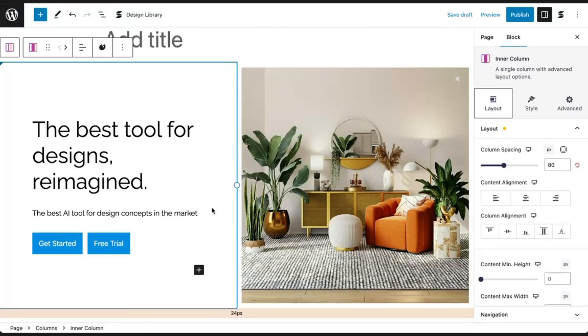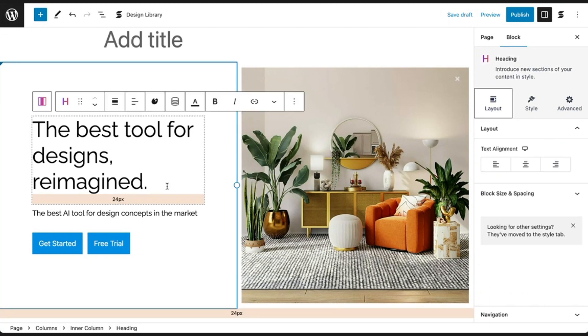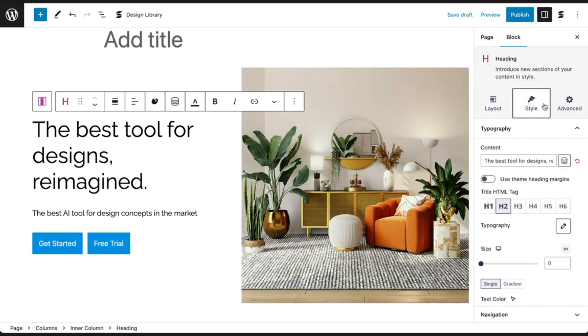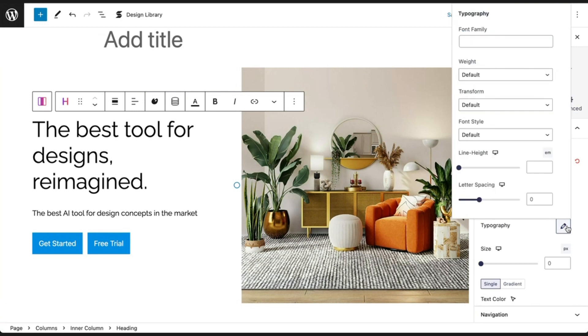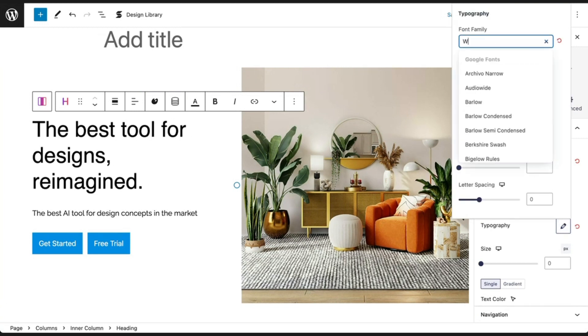Next, let's change our heading font to make it look a little more to my personal taste. Click on the heading block and in the style tab under typography, you can see a pencil icon for typography. Click on it to show more specific typography controls.